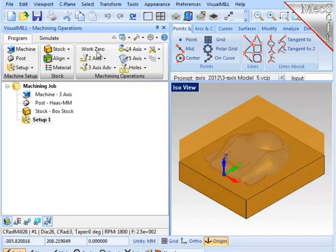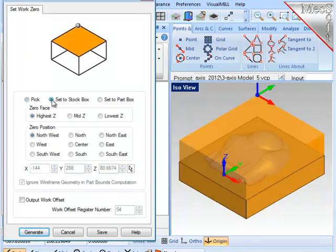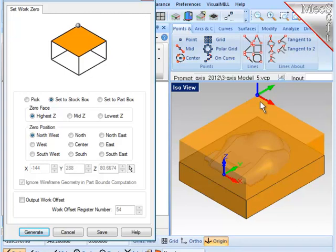Next, I will define the work zero or program zero, and I'll use the stock box and position it at the highest northwest corner, as you'll see on the screen.